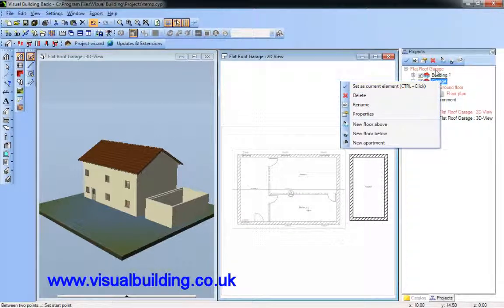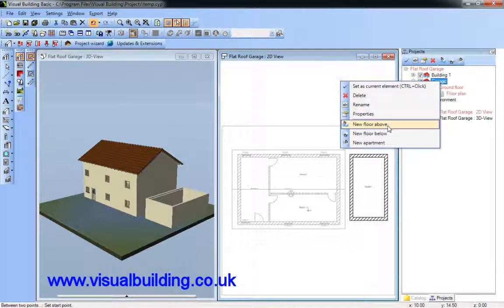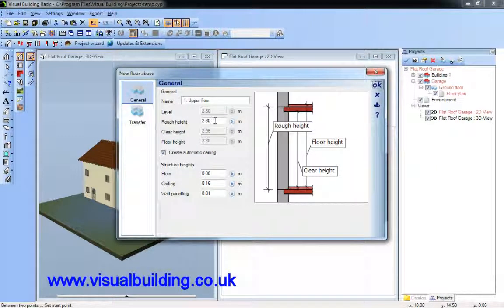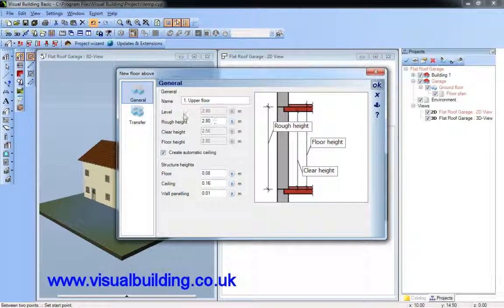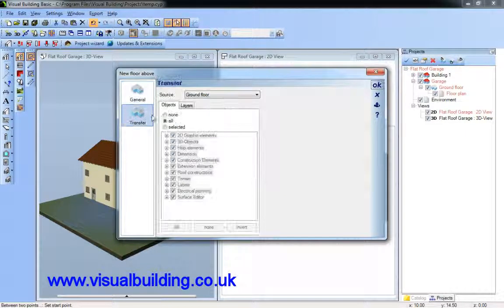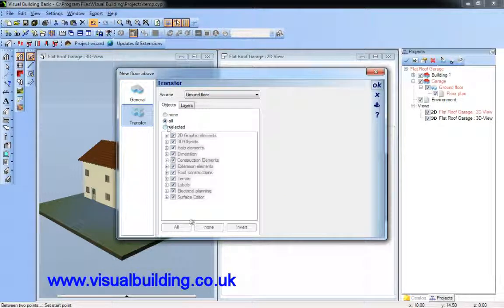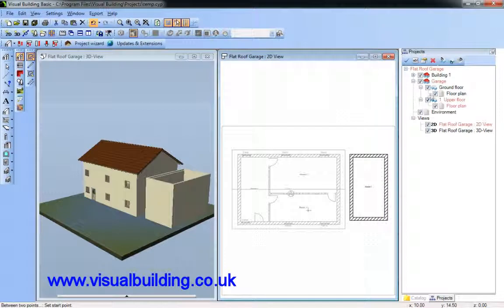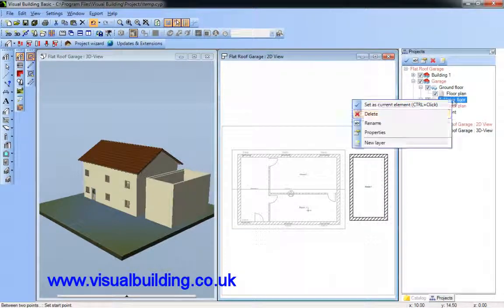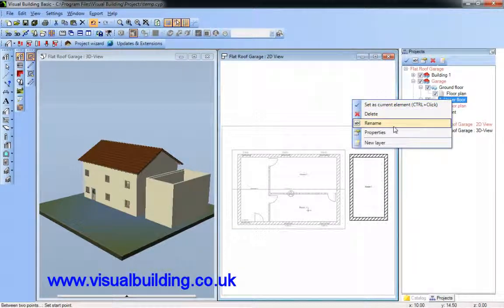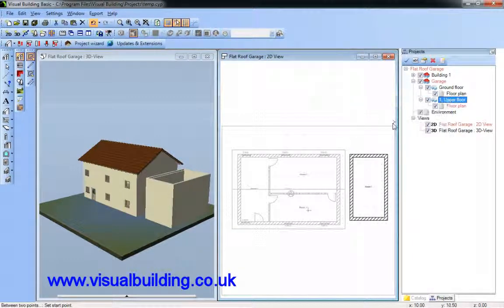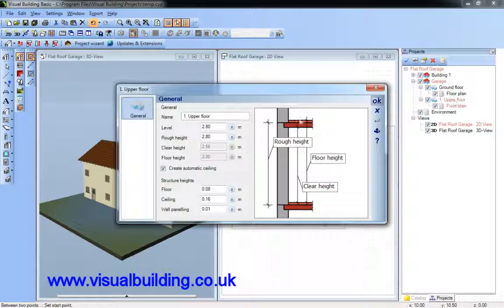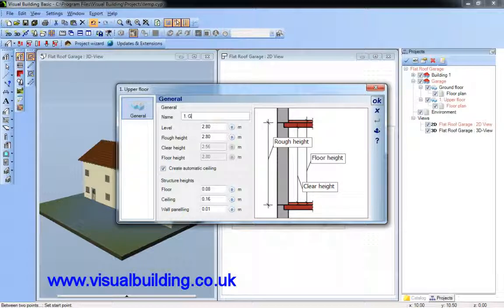I'm now going to create a new floor above the existing floor. Even a garage, which is a single-story building, has two floors because it also has an attic. But in this case, the attic is going to have a flat roof. Rename this as the garage attic.